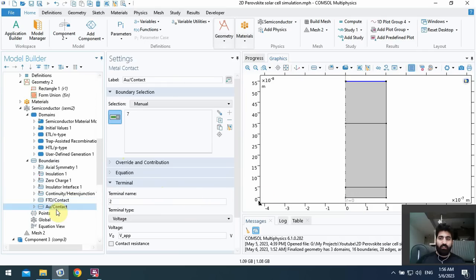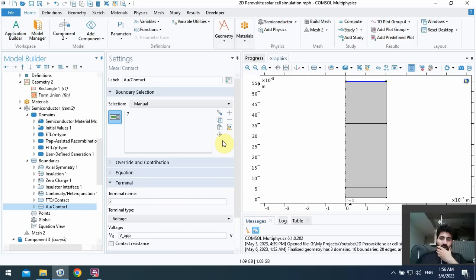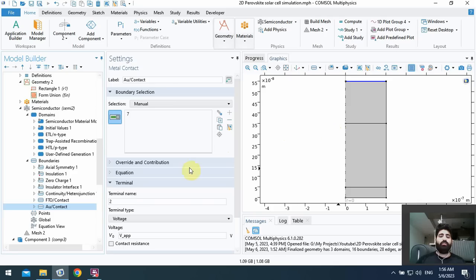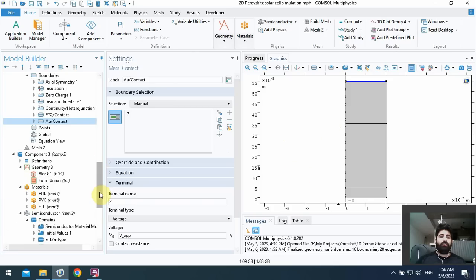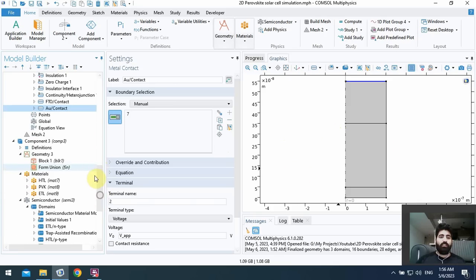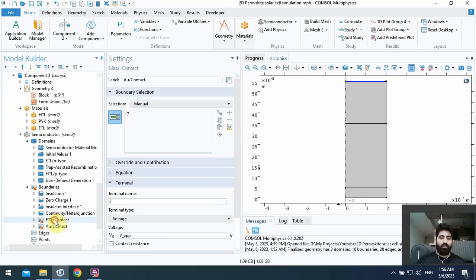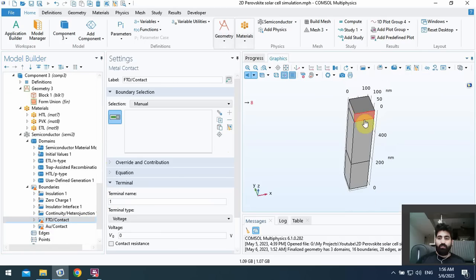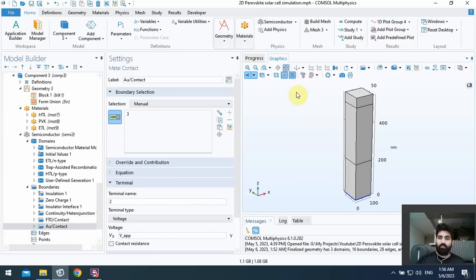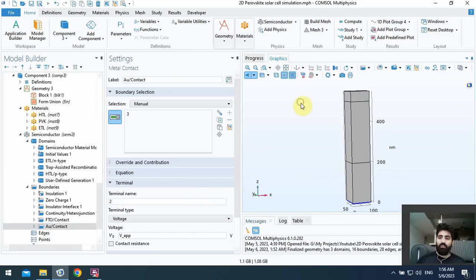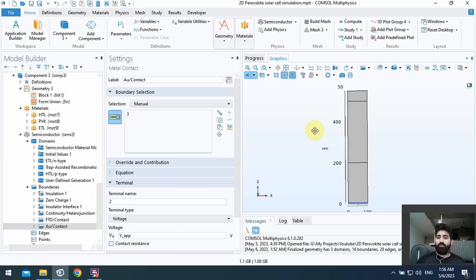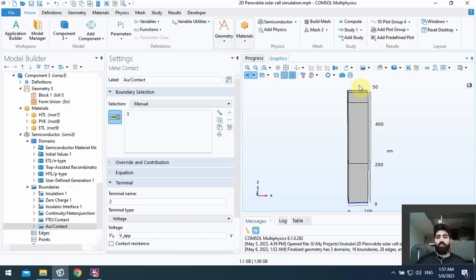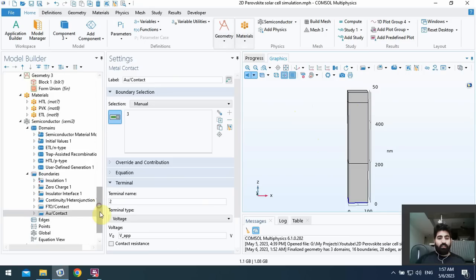Okay, for FTO contact, let me see. Here FTO contact is here, Au contact is here. Au contact is here. The selected geometry for 3D is vice versa of this geometry. FTO contact, okay here I use the FTO contact and Au contact is here. Okay, it depends on your side of geometry and it is not important. You use ETL here or here. You can choose the other contact related to your geometry.